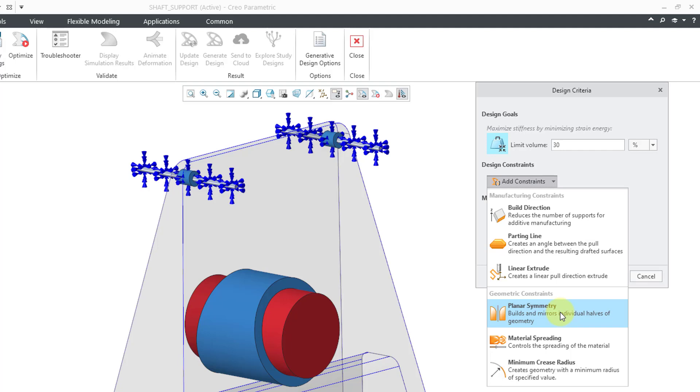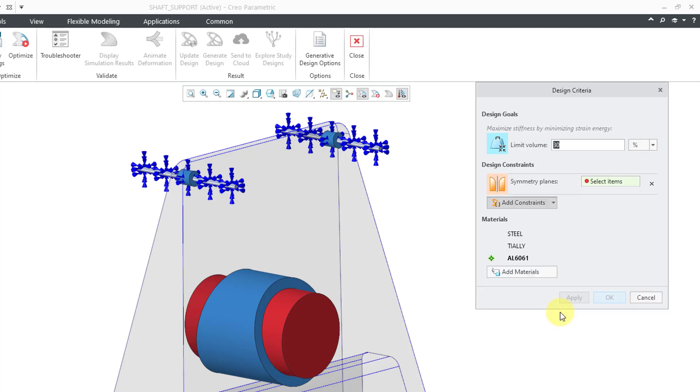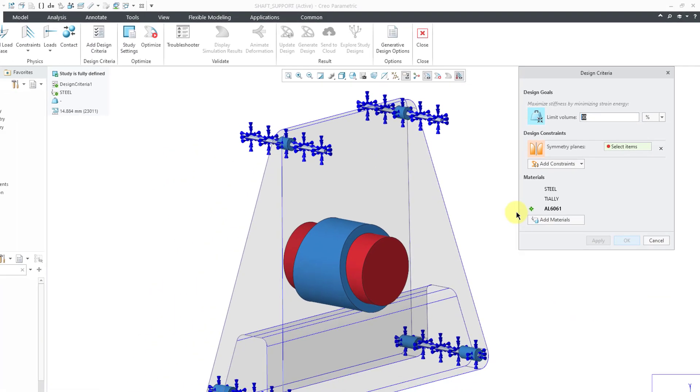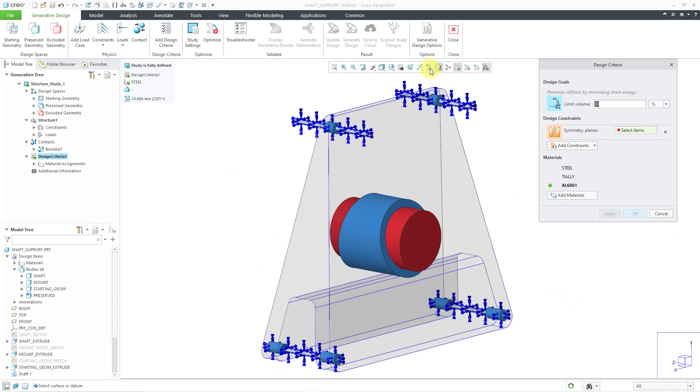My geometry is symmetric. My loads and constraints are symmetric. I want to make sure that the resulting geometry will be symmetric as well. Let's choose Planar Symmetry.